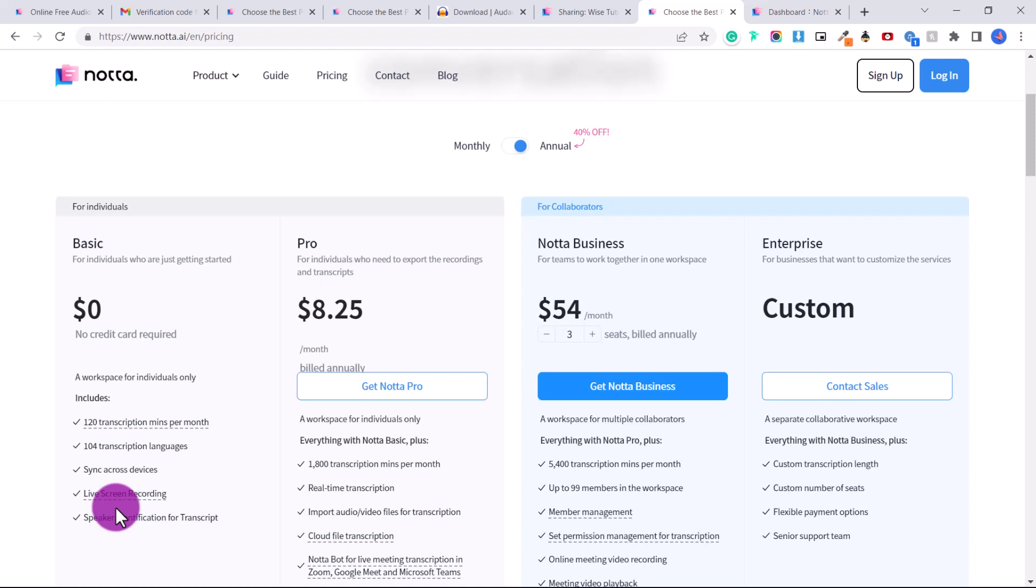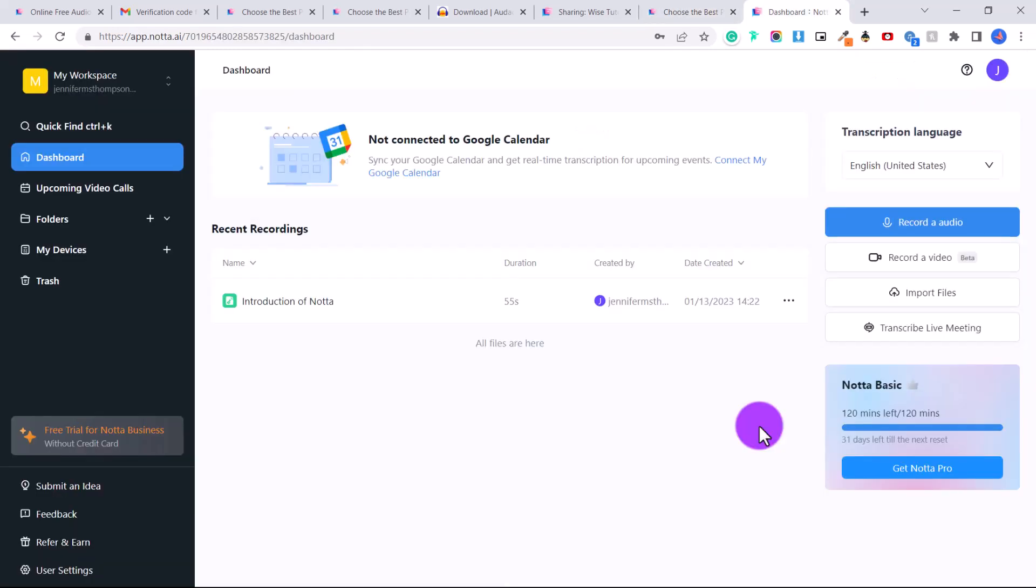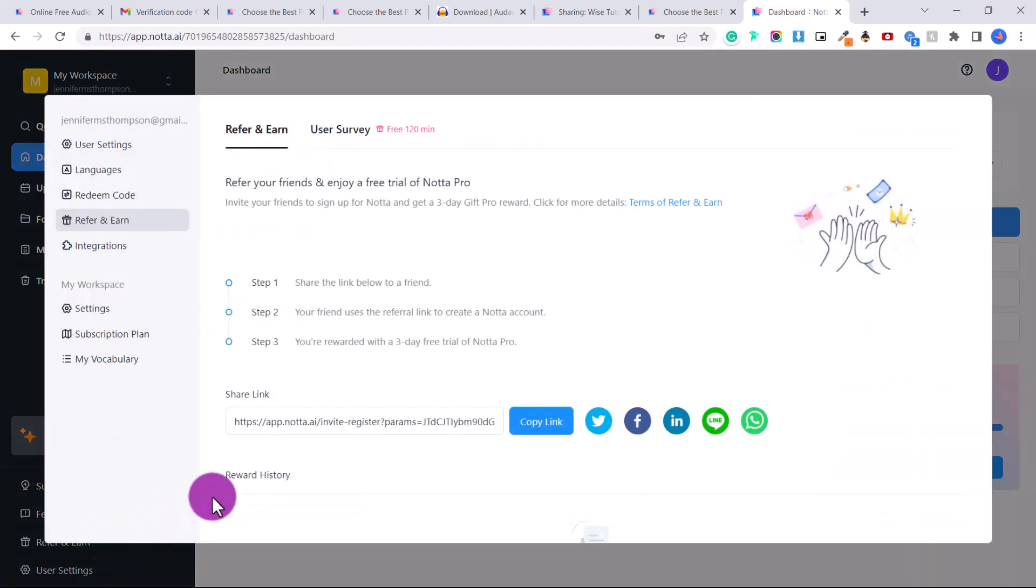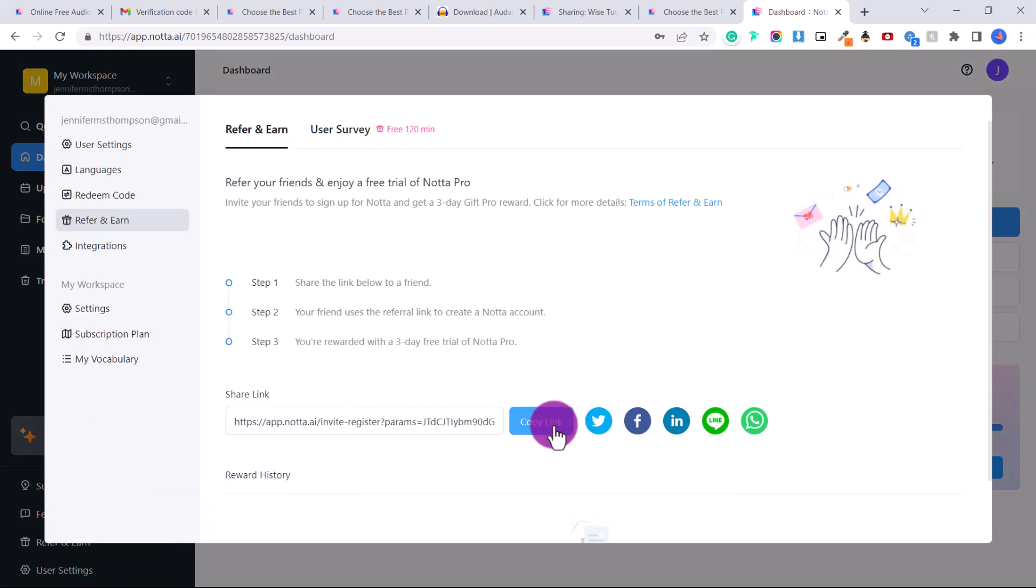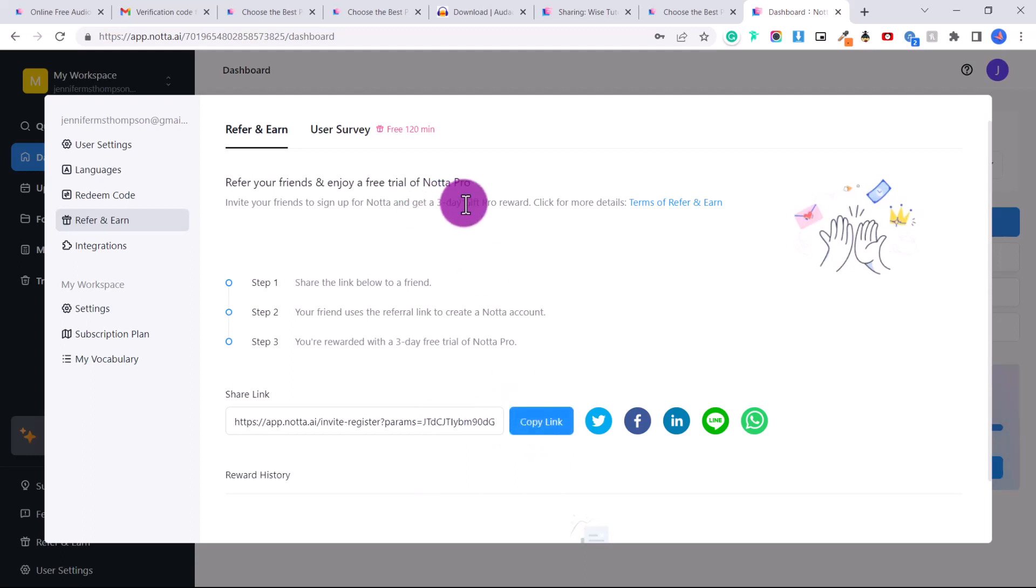But if you're a company, definitely I recommend getting the pro version. Now to get more minutes, you can click here on refer and earn. And you can share your link so that other people can sign up, maybe friends or family of yours. They can sign up with your link and you'll get a three day gift pro award.